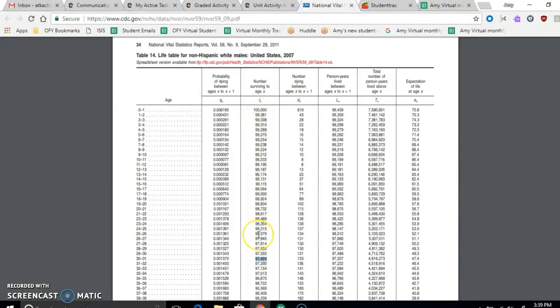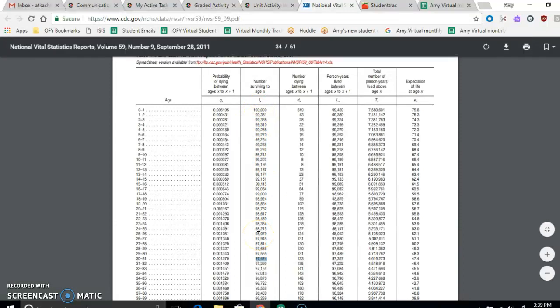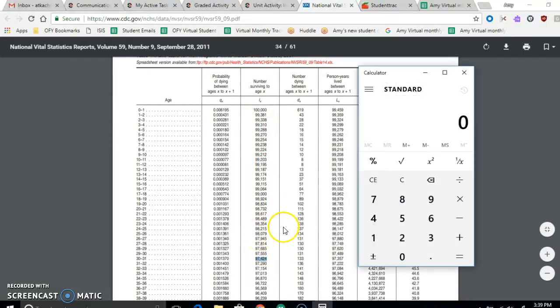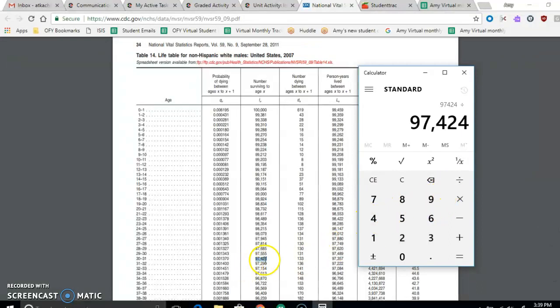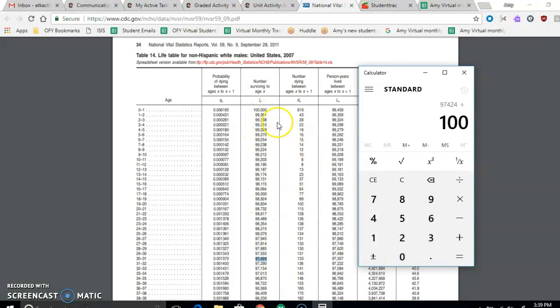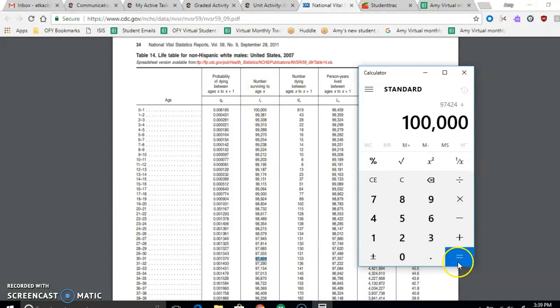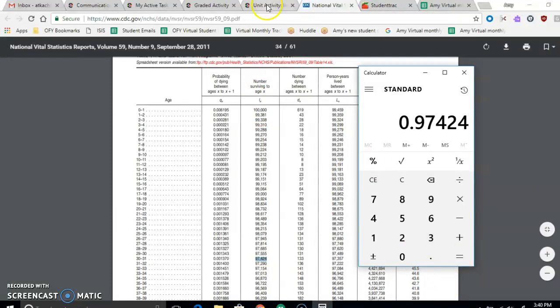So in this case, bring up our calculator, we're going to be doing 97,424. What he's surviving to divided by his age right now, which is a hundred thousand, or divided by how many people survive at his age right now. 100,000 and that gives us 0.97424.